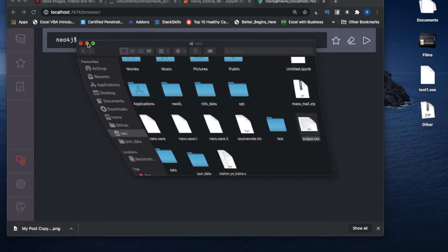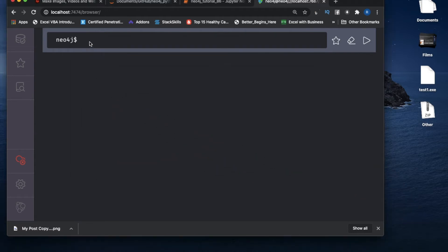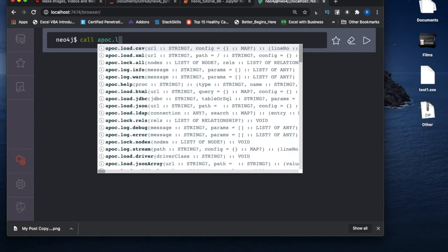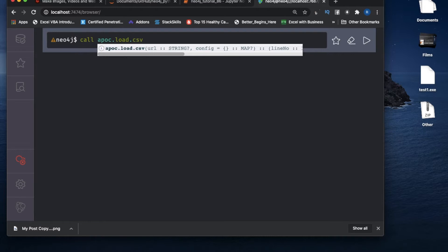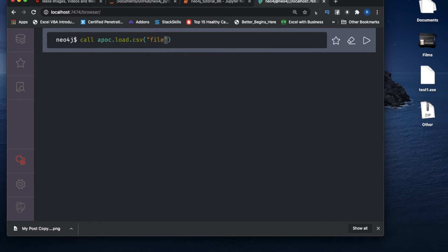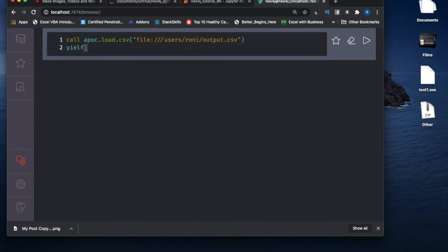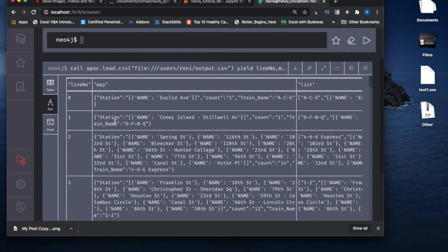So it should be: CALL apoc.load.csv, then the file URL — it should be file:///users/ronnie/output.csv. Same as JSON, we use yield, but here the attributes are different: lineNo represents all line numbers, map will formulate each CSV line as a dictionary, and list will formulate each CSV line as a list.